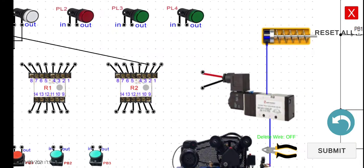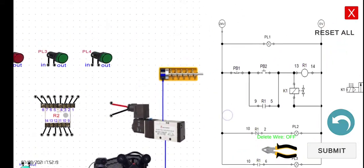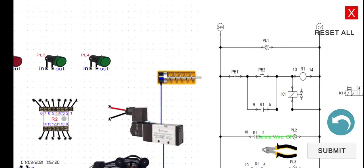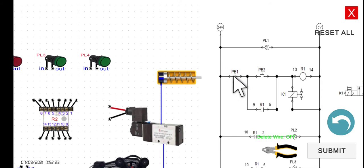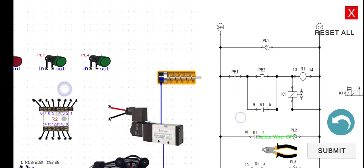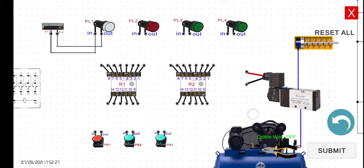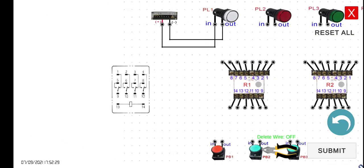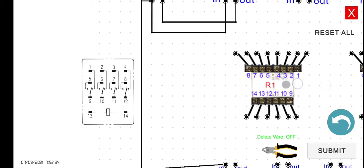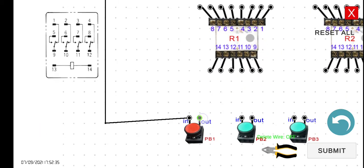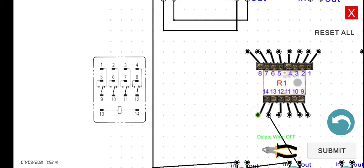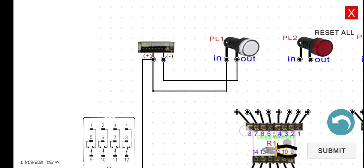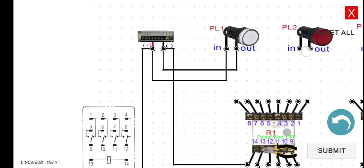Next, we have to connect the 24 volts to the PB1, the normally closed PB1, and then PB2, and then R1. So 24 volts to the PB1, PB1 to PB2, and then PB2 to 13, and then 14 to the negative of our power supply.